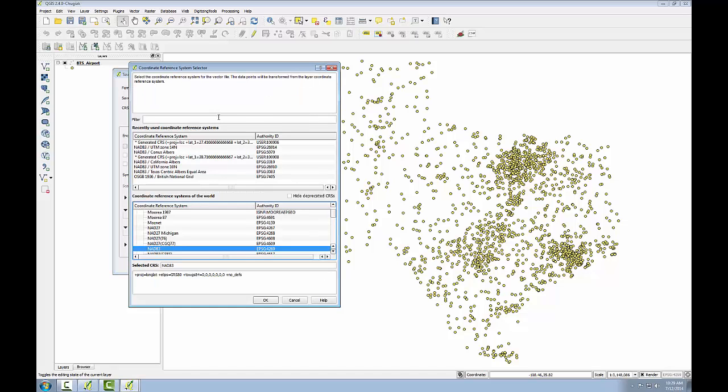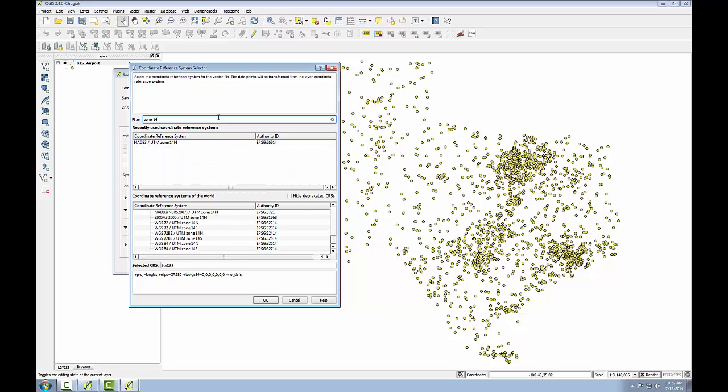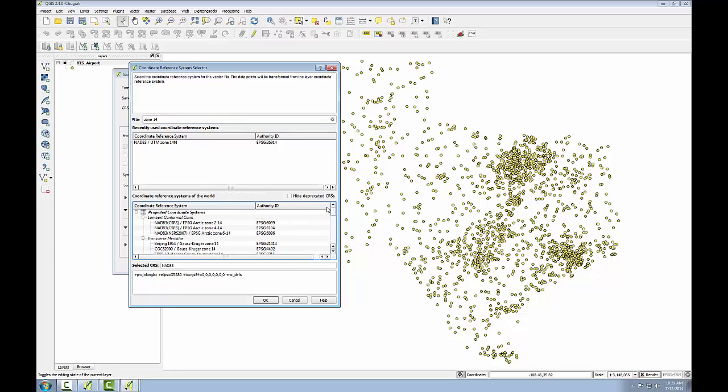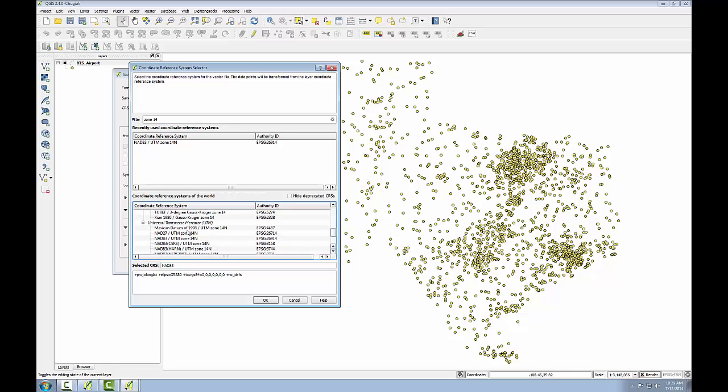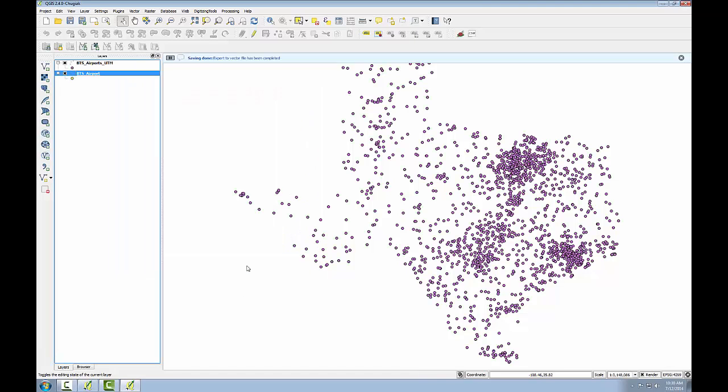And I want this to be in UTM zone 14. So I can simply type zone 14 into the filter and search for the results down below that contain zone 14. Here I have the universal transverse mercator grouping, and I have zone 14 NAT83 right there. EPSG code 26914. That's what I want. Click OK. And I'll choose to add the save file to the map and click OK.